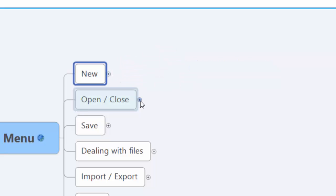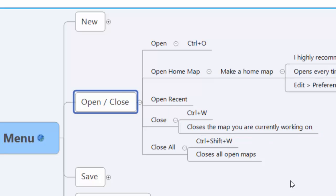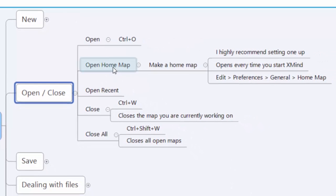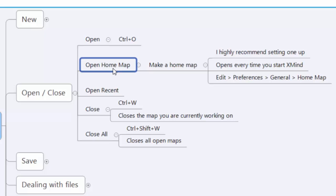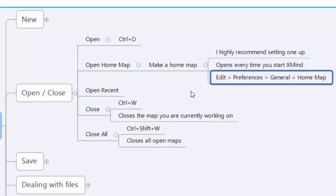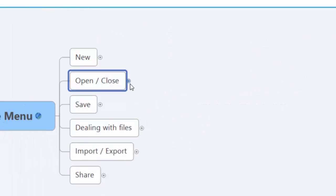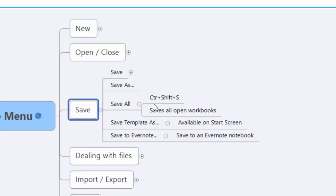Opening and closing—not too much here. What I would recommend though is if you're not sure how to get a home map, a home map is whenever you open XMind, that map automatically opens up every single time. If you don't have one set up, it's as simple as going into the Preferences section and setting one up on your own.